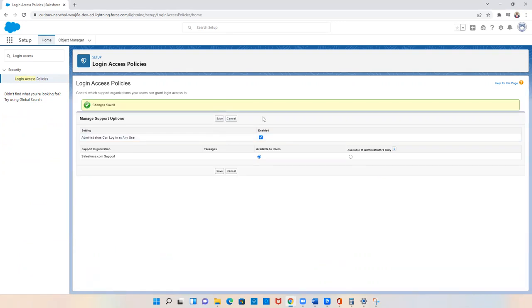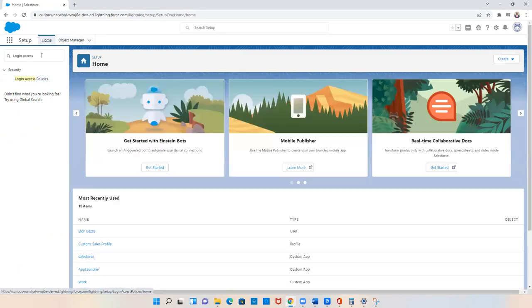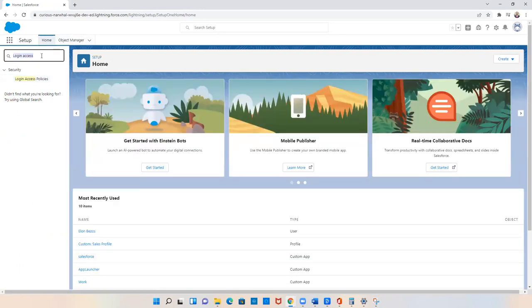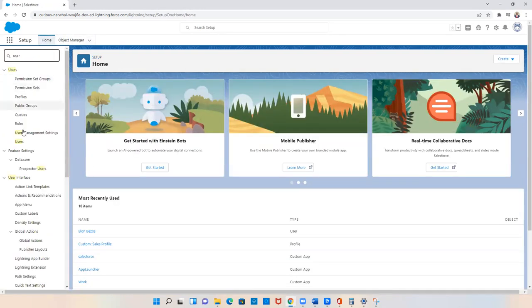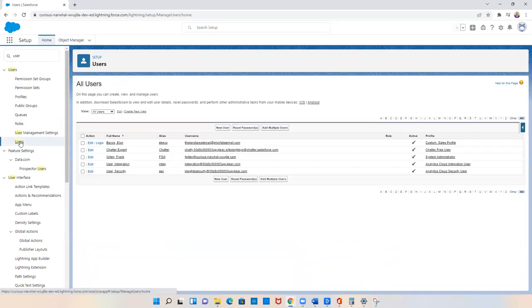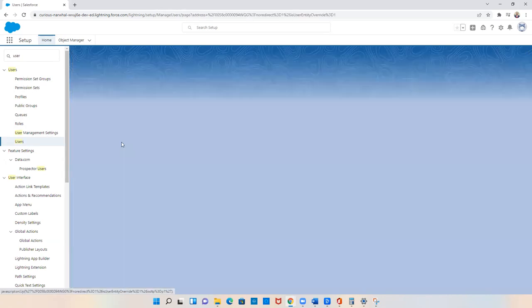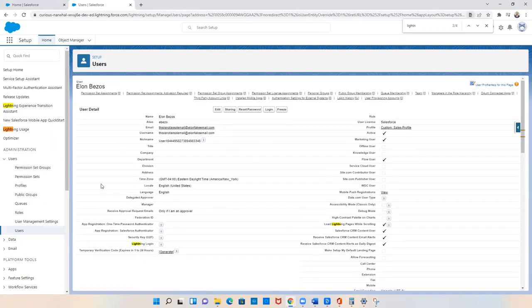Now if we navigate back to the user I started on, we'll go back to home, type in user, and click on users. You can actually click on any user and it'll show up, but I'm going to click on Elon Bezos. As you can see, the login button is now present on the user page. And if we wanted to log in as Elon, we would just click on the login button.